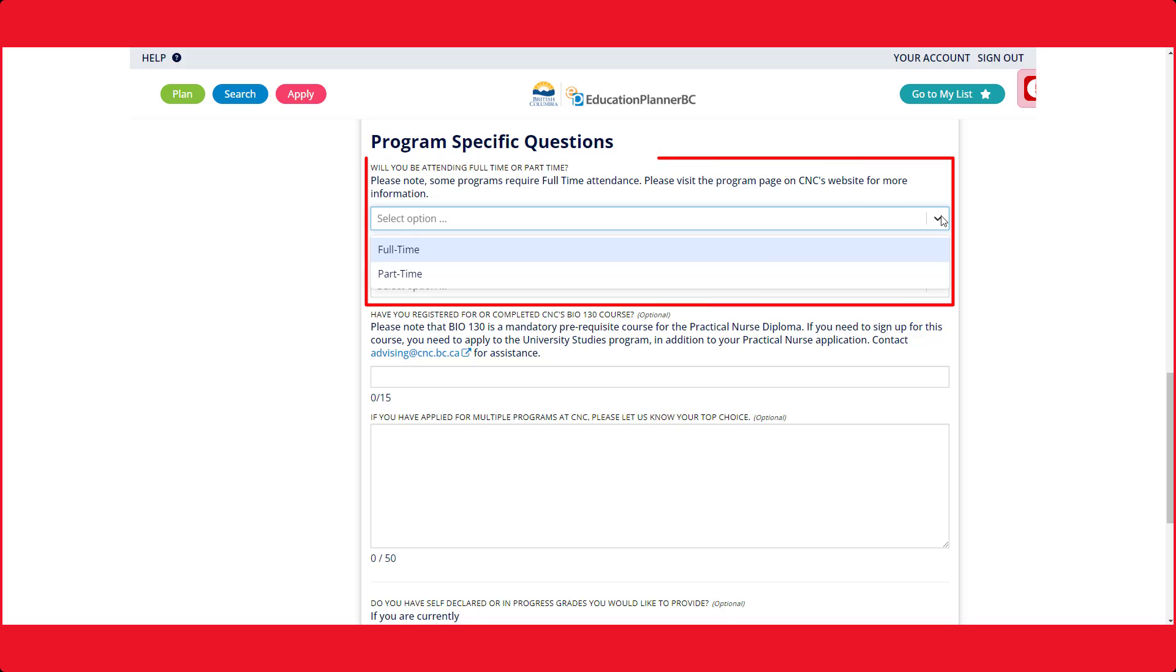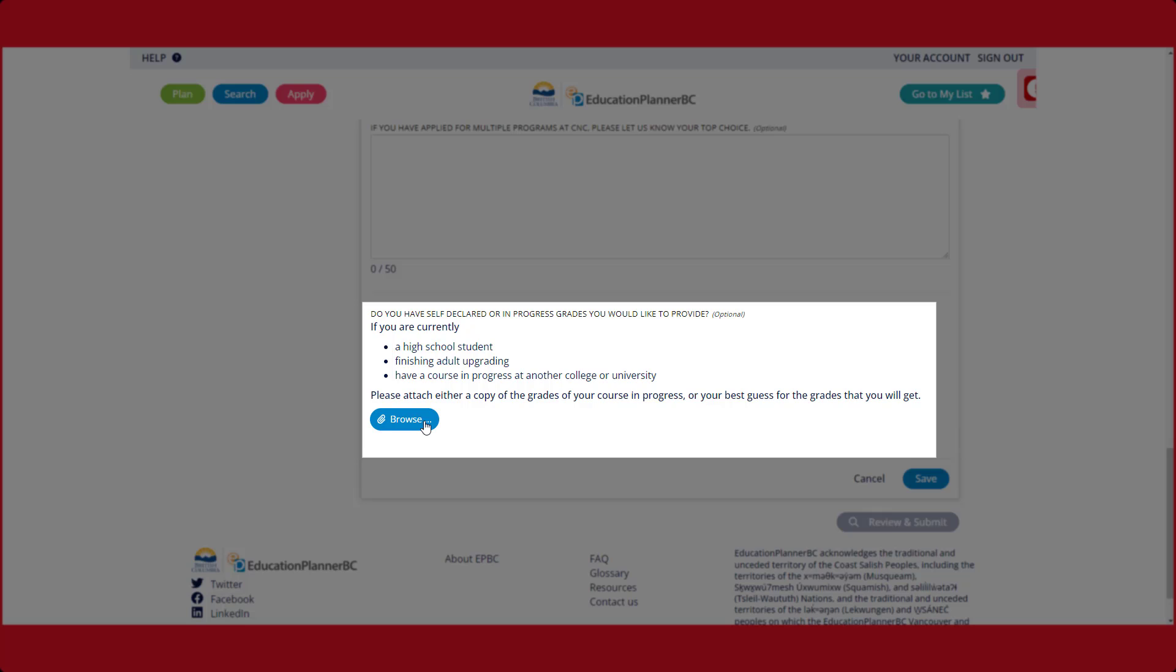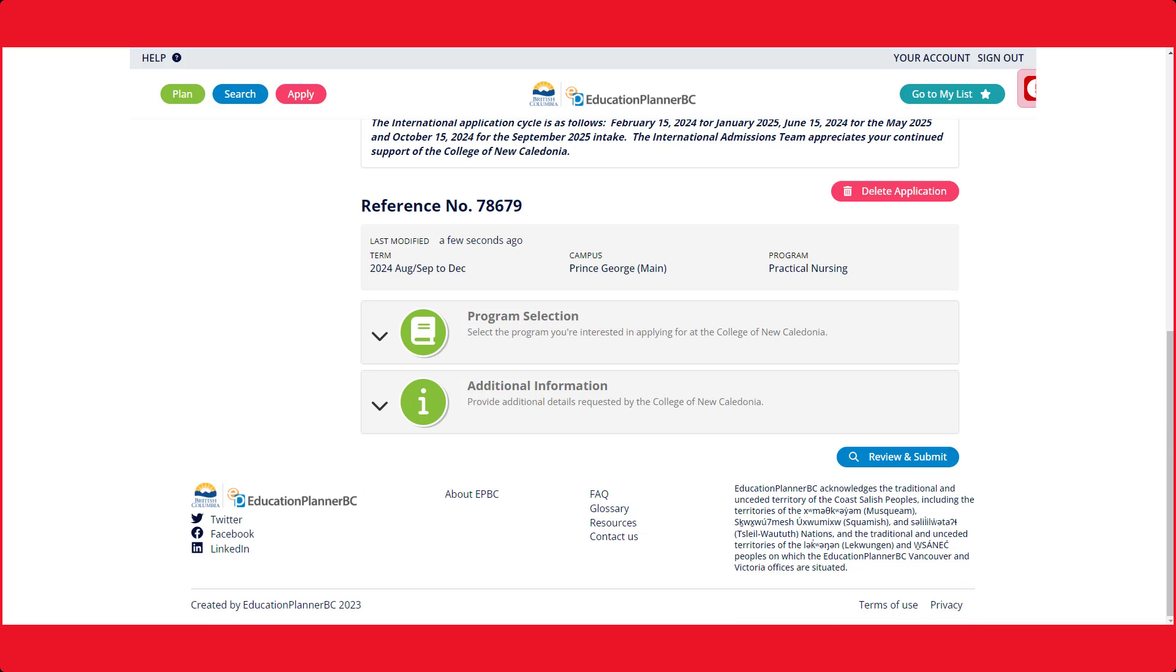Please enter if you will be attending part-time or full-time. If you are still completing prerequisites for your program or are still in high school, add your self-declared grades. These grades are an estimate on what your final grade will be. Now that you have filled out the correct program information, we can press the blue Review and Submit button.